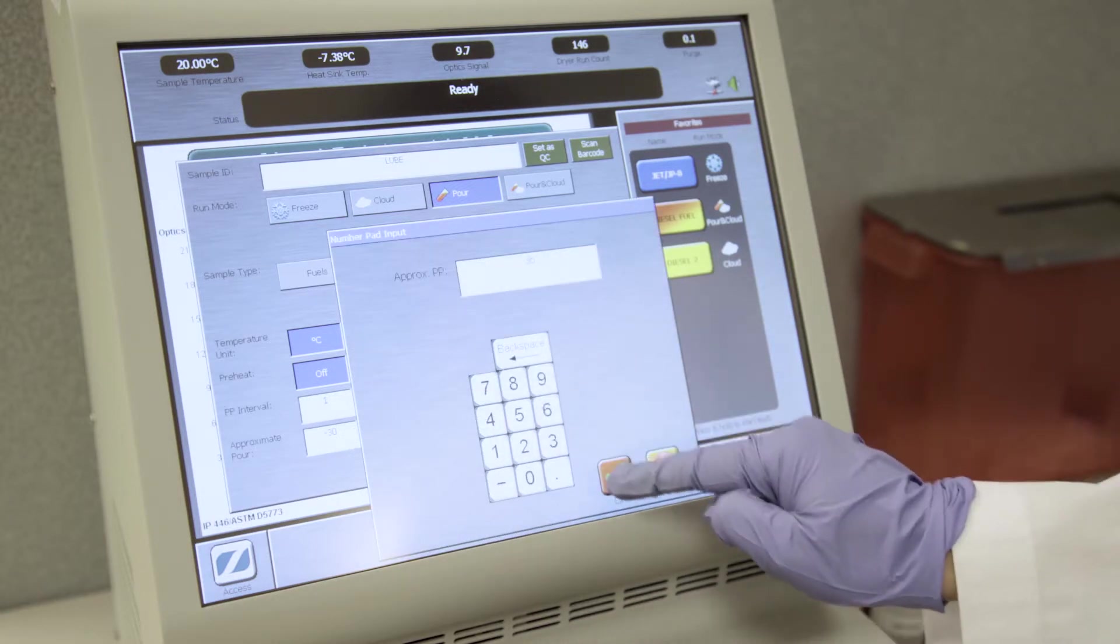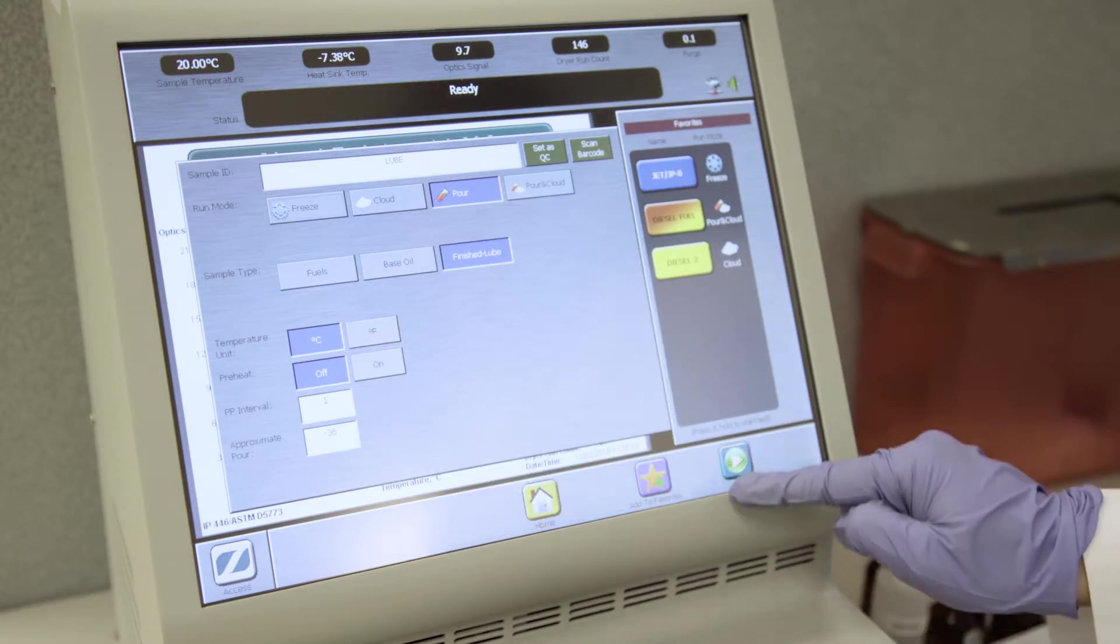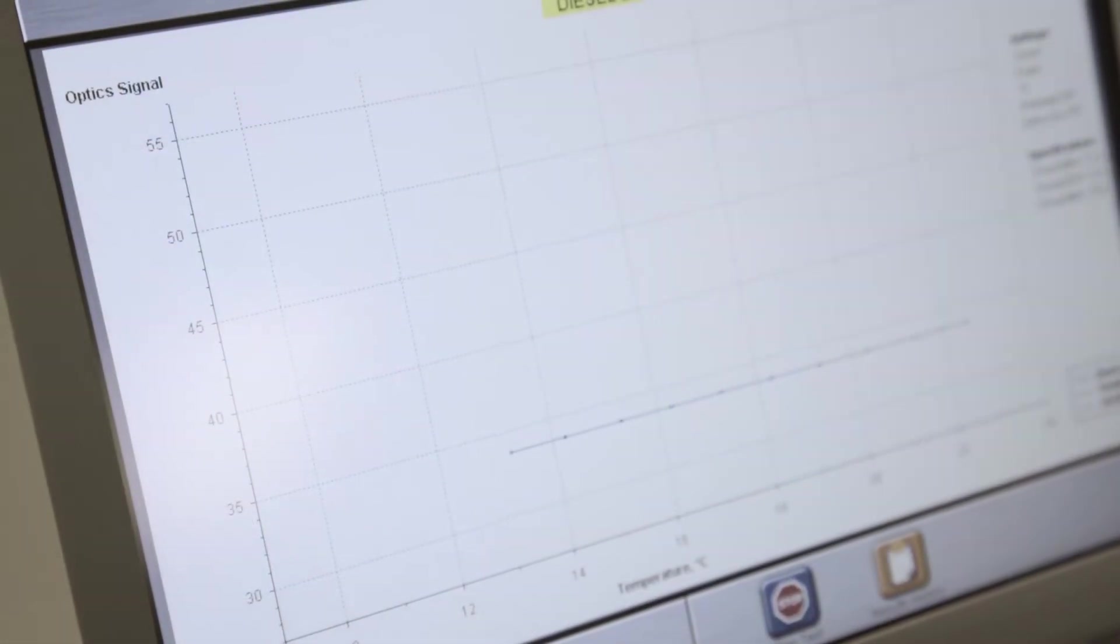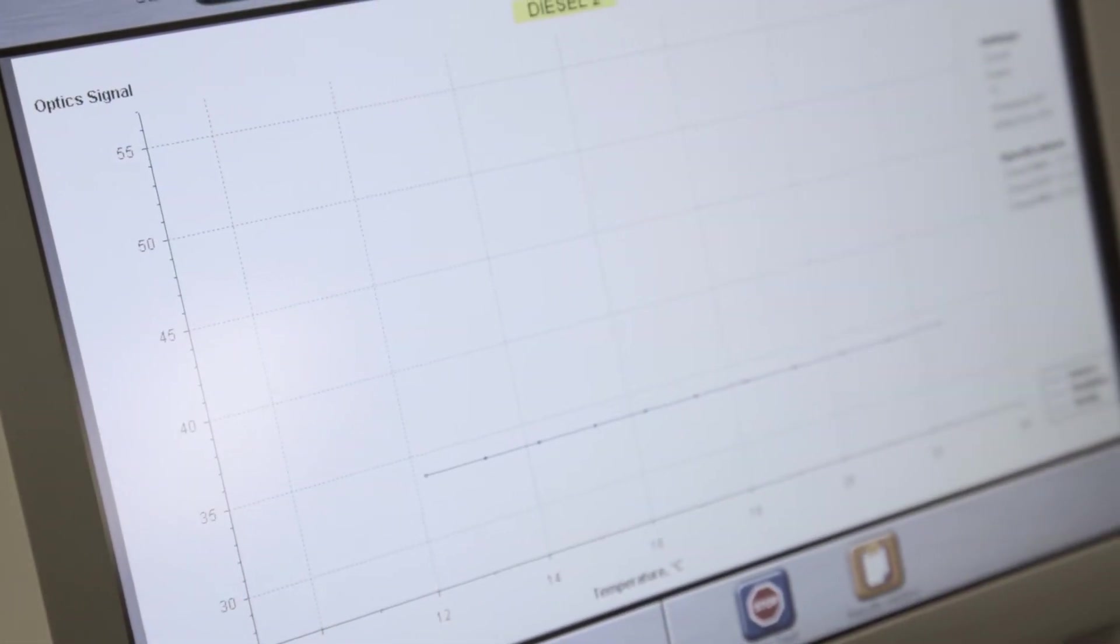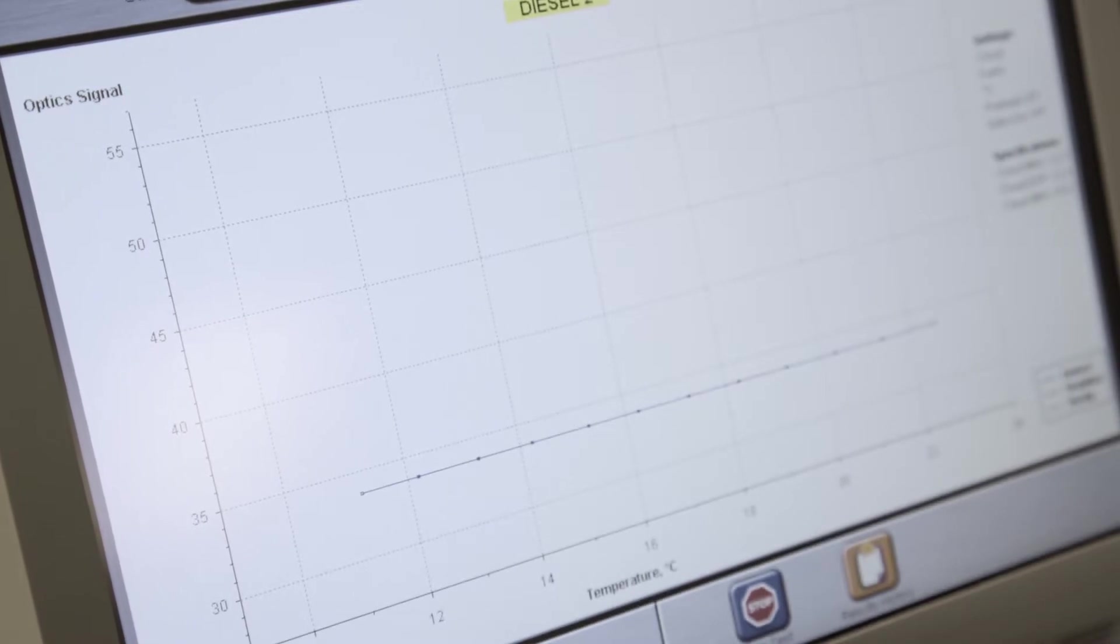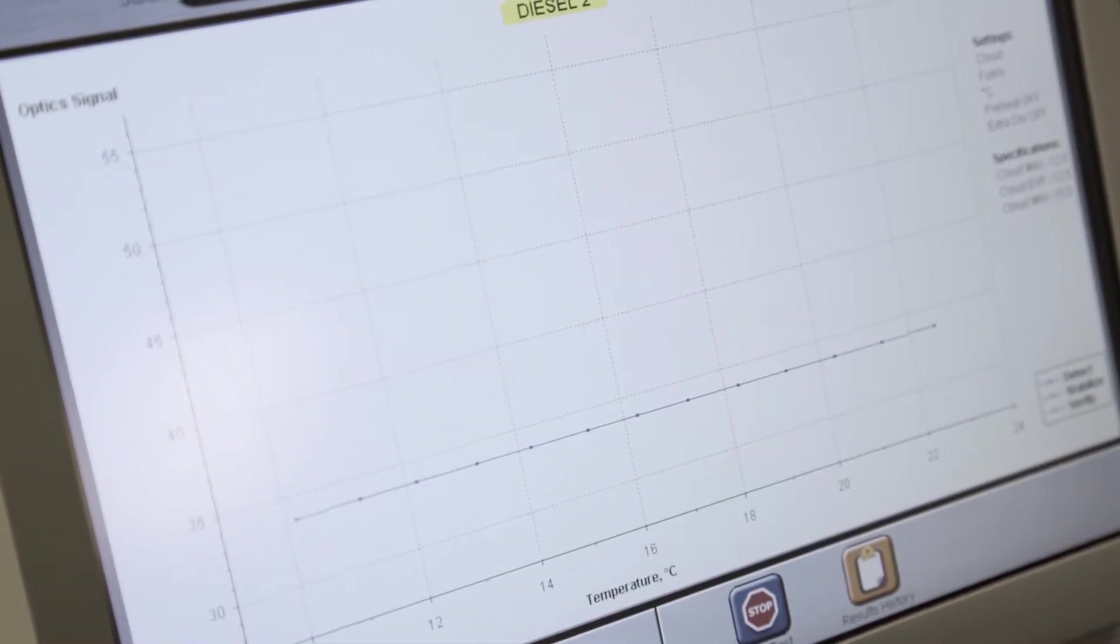After programming, press Start Test to begin a test. Previous results and phase plots may be viewed while the analyzer is running the current test.